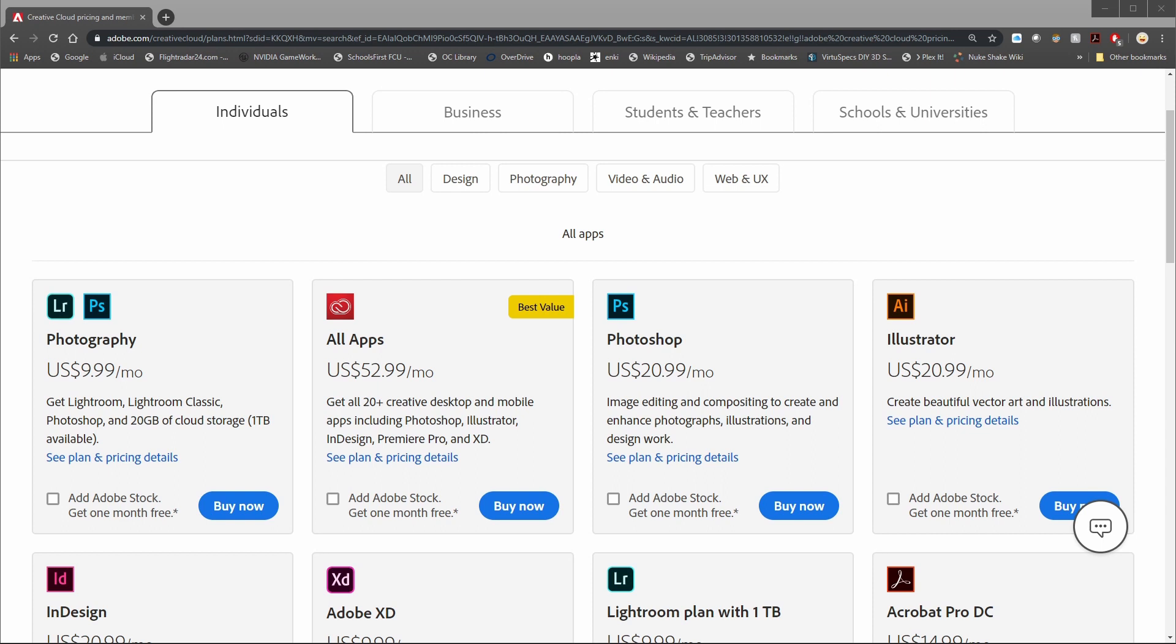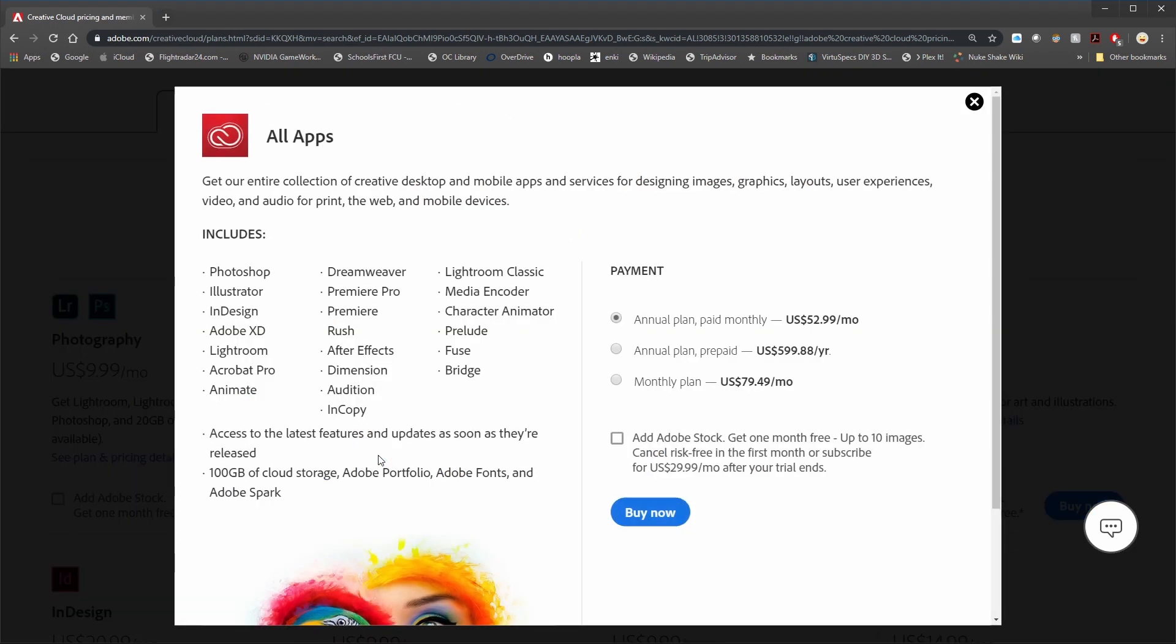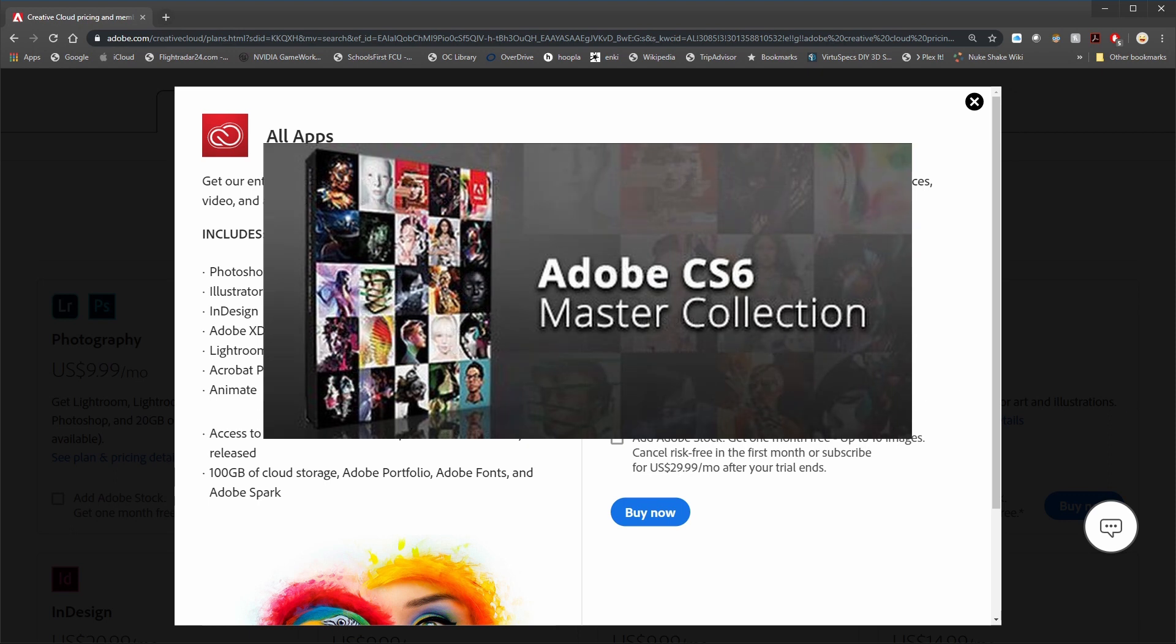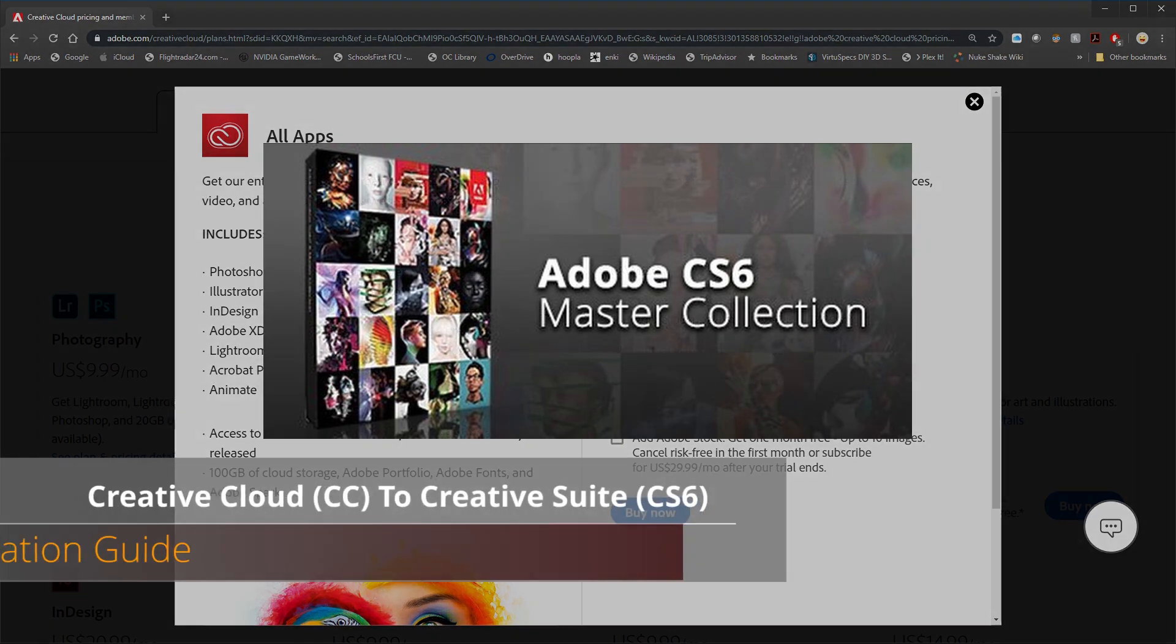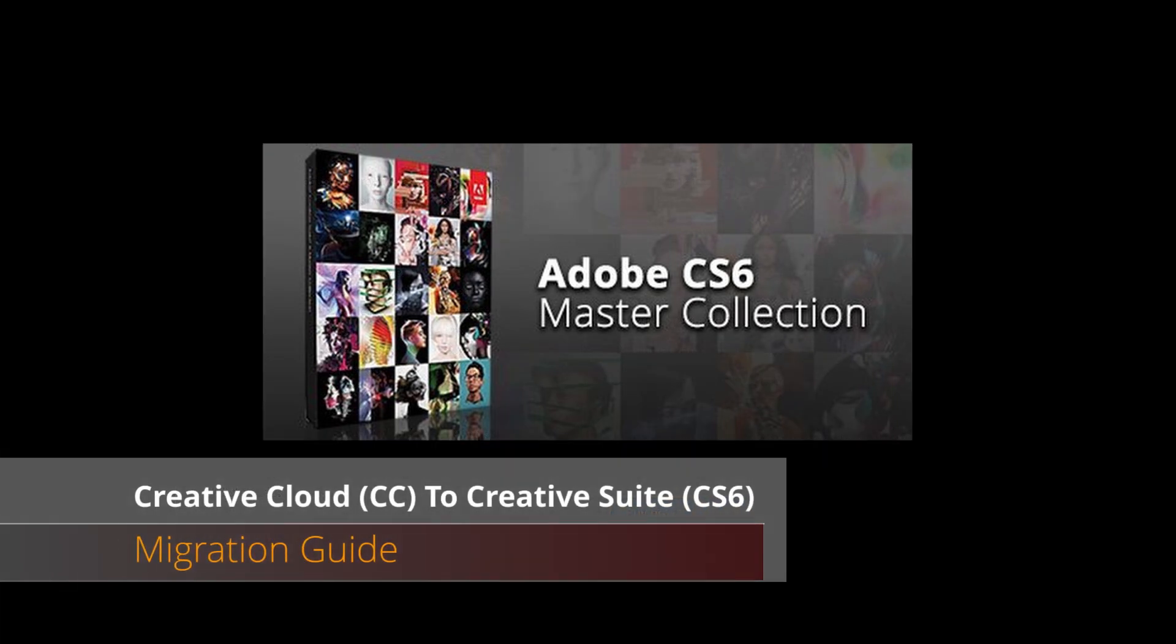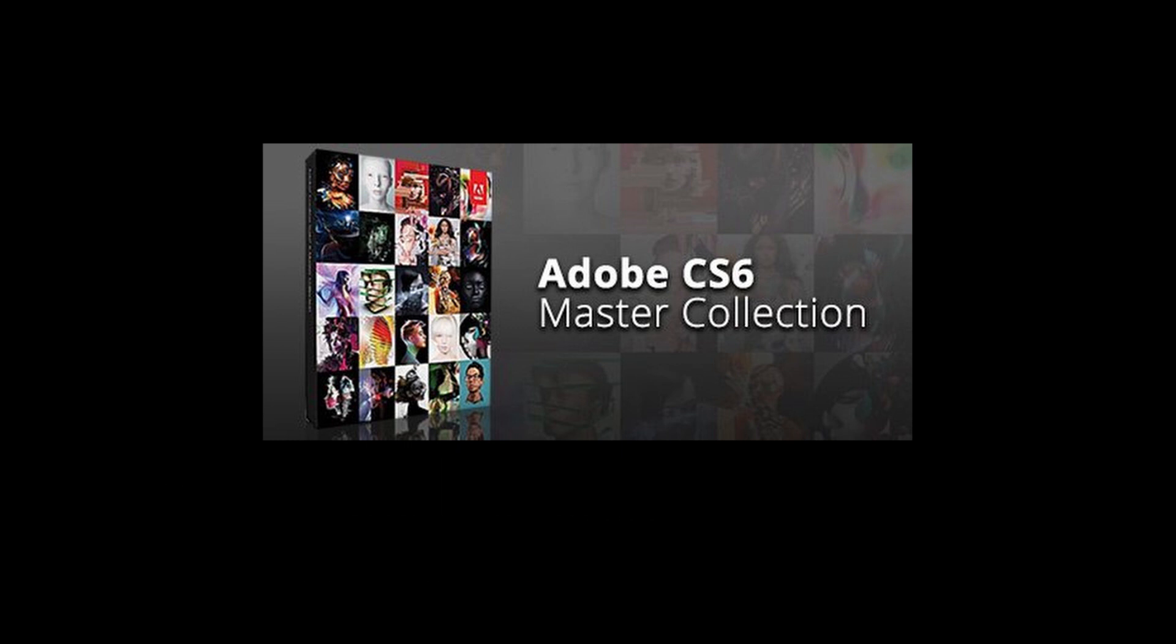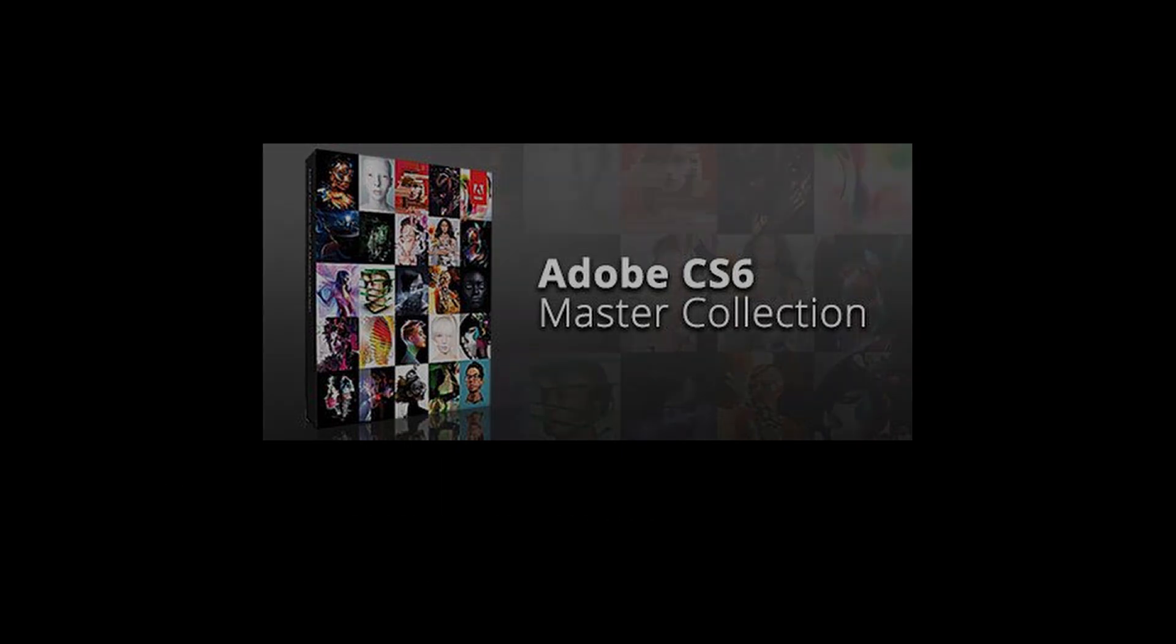Hi everyone. Today we're going to be taking a look at how you can ditch your Adobe Creative Cloud subscription that you're basically never going to stop paying for. And if you do, you lose access to all the applications. Instead, swap that out in favor of a one-time purchase of the older, but still plenty powerful Adobe Creative Suite CS6, and of course, how to do so in a legally and safely online manner.